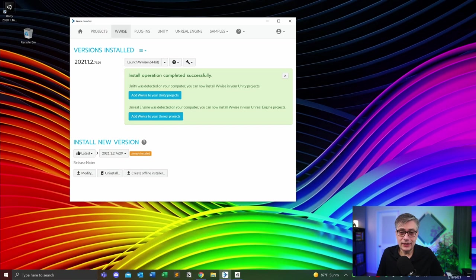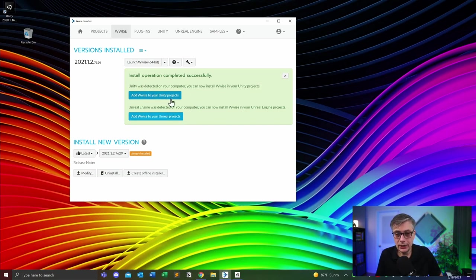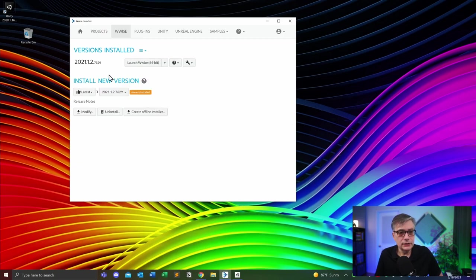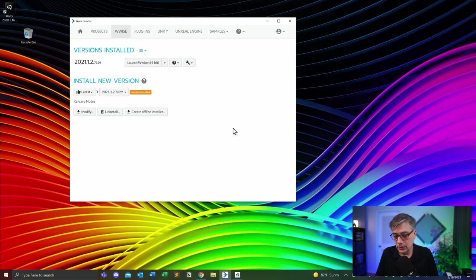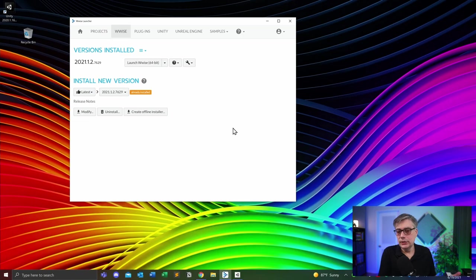It came back and told me the install operation completed successfully. I can now technically add Wwise to Unity and Unreal projects. One thing to remember: always be mindful of the versions you have installed. Wwise will sometimes remind you that a newer version is available and ask you to upgrade — always be very careful if you do that, because things that worked in one version might not work in the next. If you want to be super secure, once you start with a particular version, unless it's really a minor bug fix, don't upgrade; leave it as is and continue your development in that version.